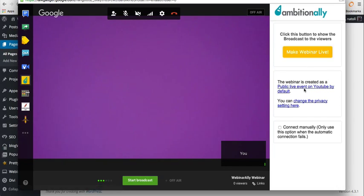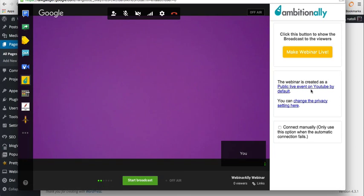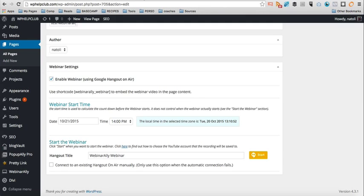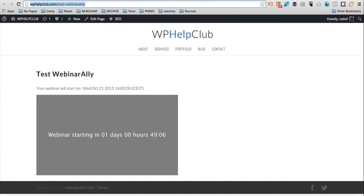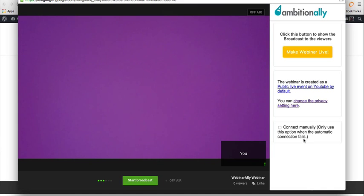So this webinar, it tells you that this webinar is created as a public event on your YouTube by default. But you can change the privacy settings here. So if you click here, then you can change the privacy. I'm not going to go there. But that's basically the idea. Let me go back to the Hangout.